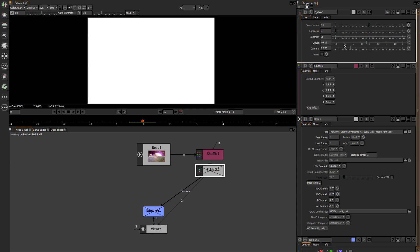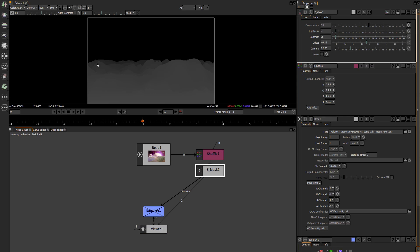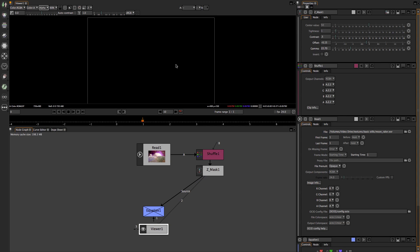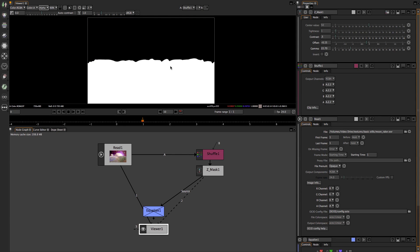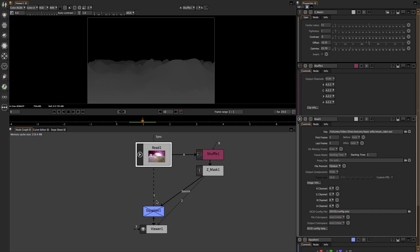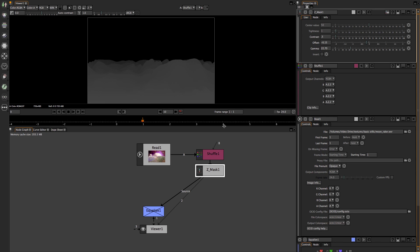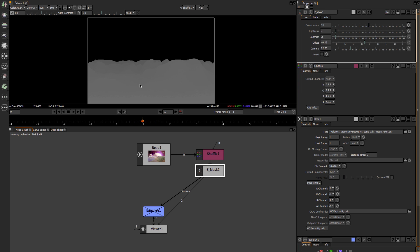Every 3D application generates Z-depth differently — Cinema 4D, Maya, Houdini, Blender, LightWave — they all have different ways of generating that Z-depth information. So if I come here and activate it, you can see the Z-depth information from the mountain range. The mountain range is the only one with the alpha channel, so this just gives me the Z-depth range of the alpha channel. Coming back to ZMas, all this information goes from light all the way to gray and everything else is black.